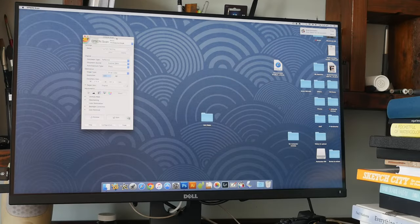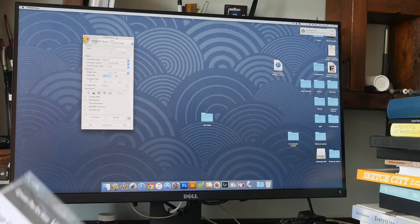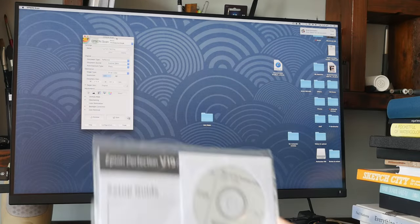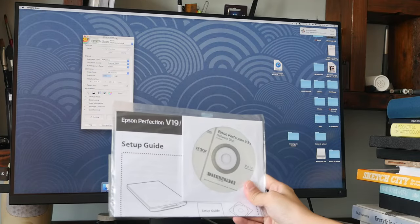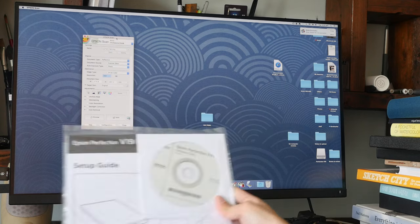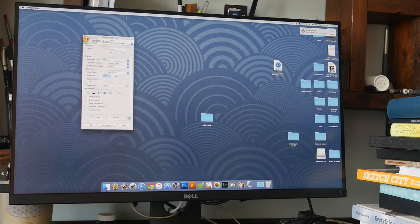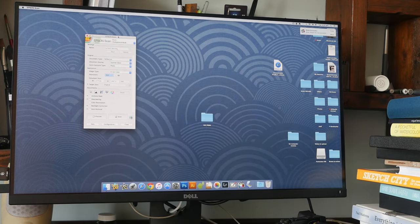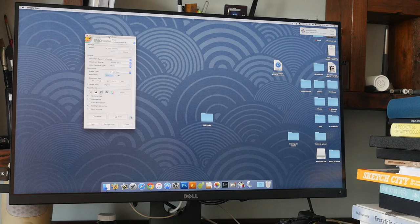Before you can use the scanner, you have to install the drivers. The driver is provided in the CD inside. I've already installed the driver and the software to use is called Epson Scan.